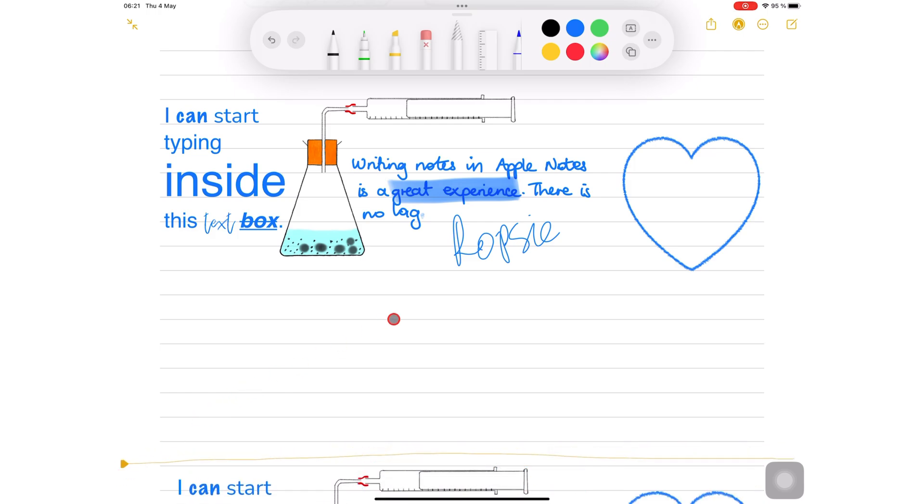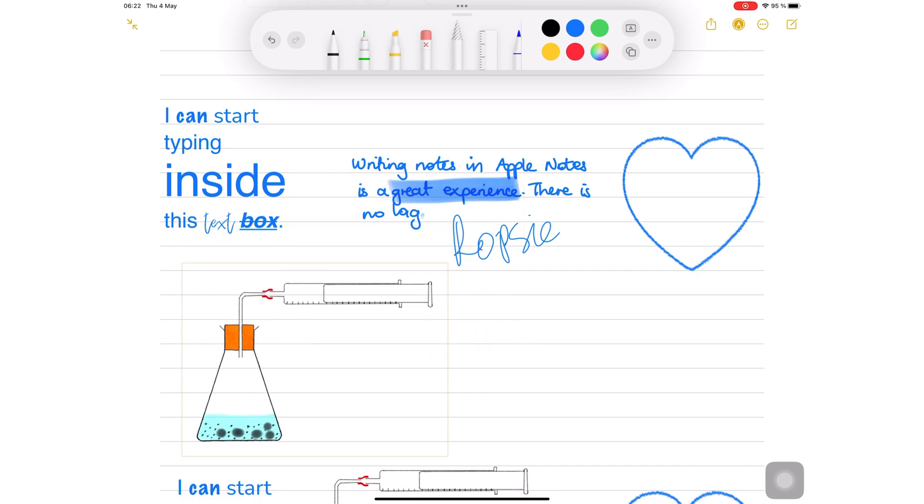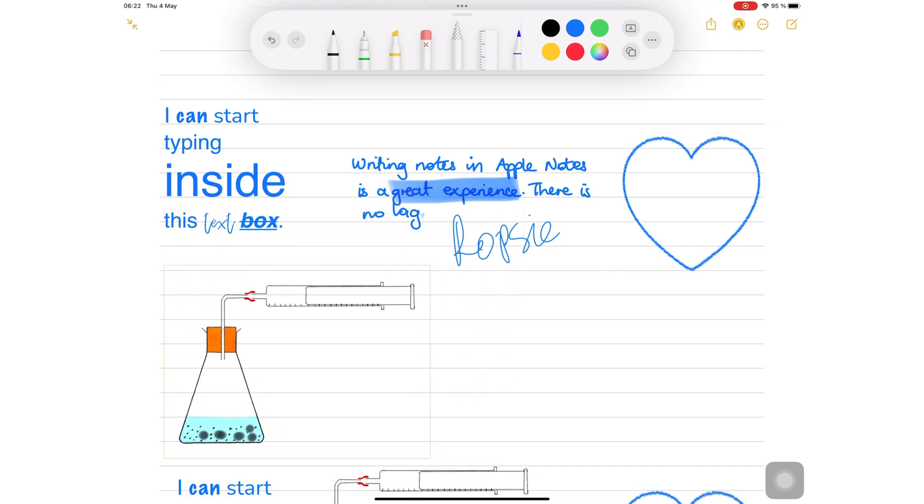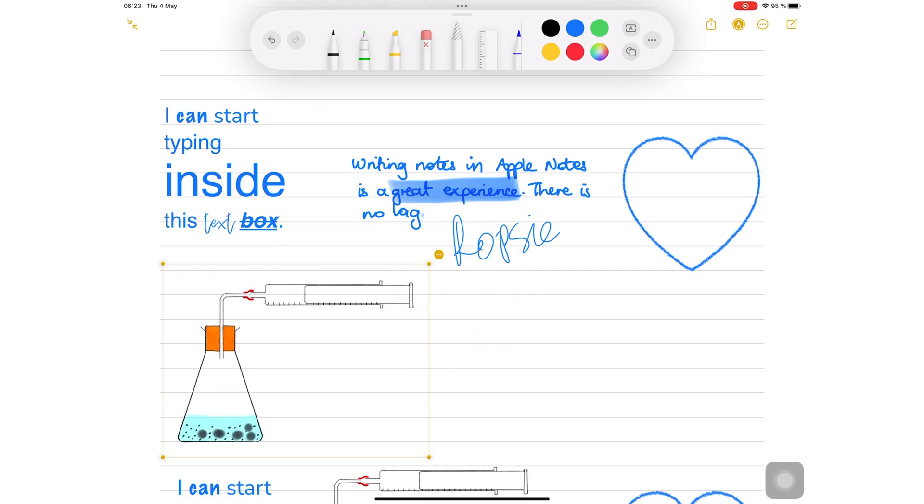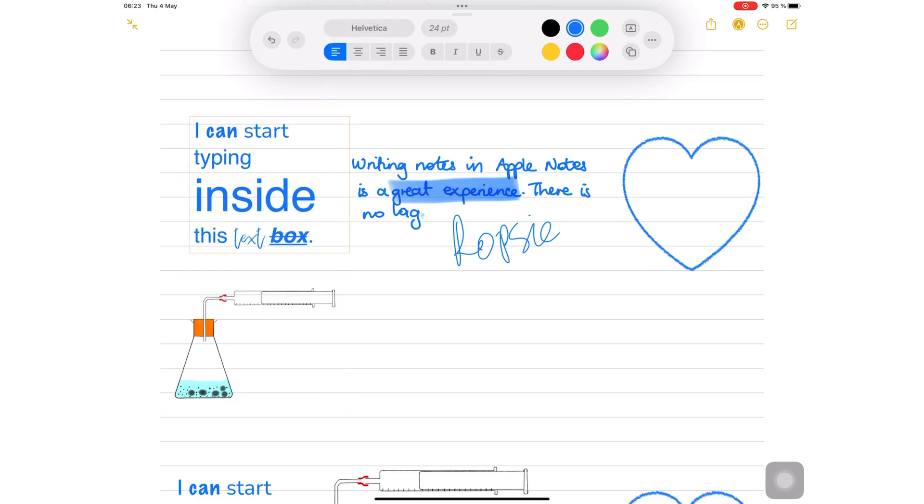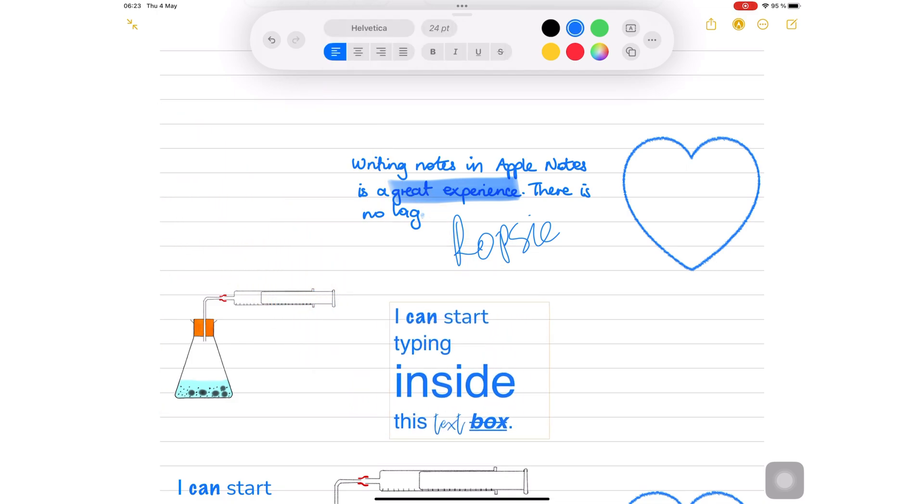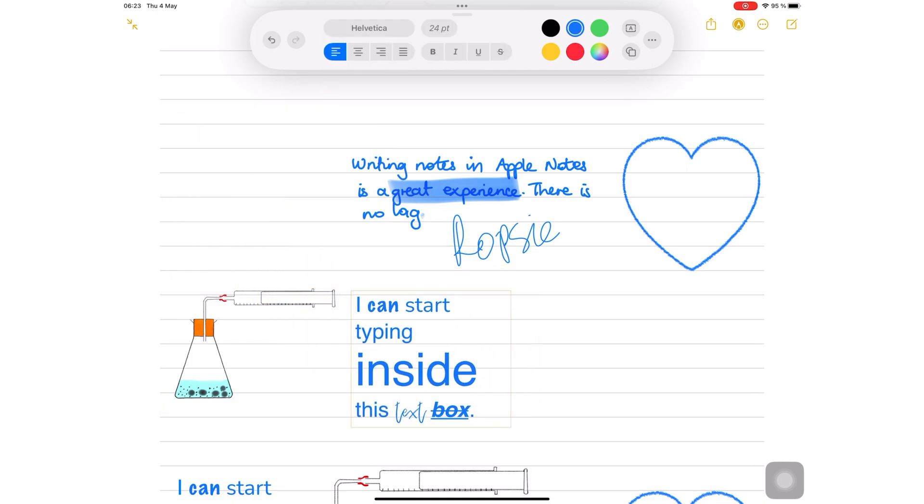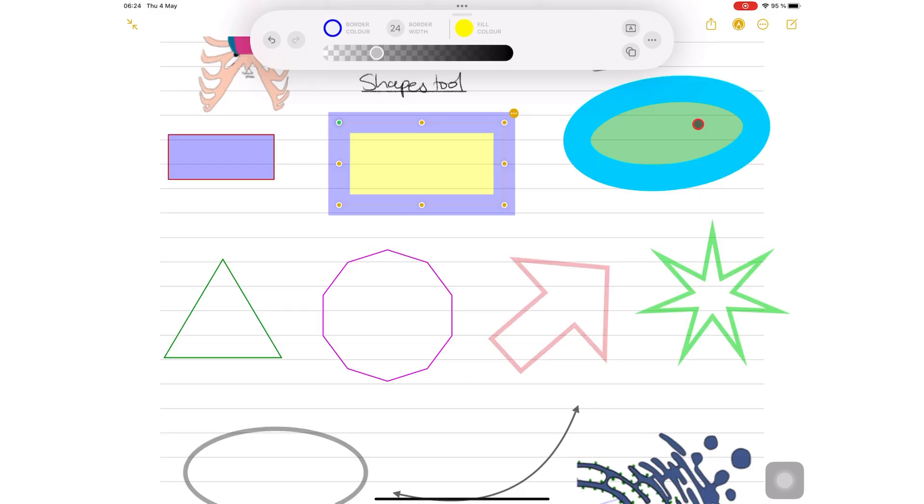When you don't want to move everything together, simply tap on the items you want to move. You can tap your image, text box, and shapes you've drawn with the shapes tool.